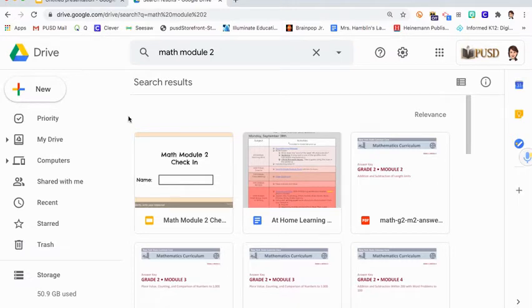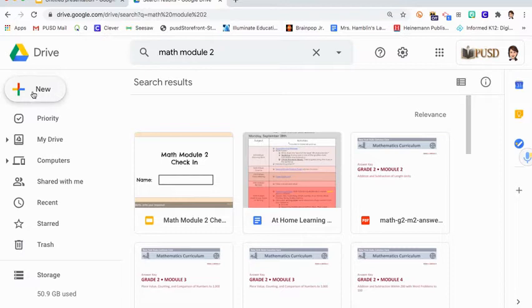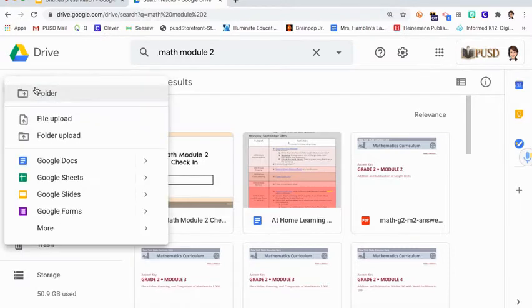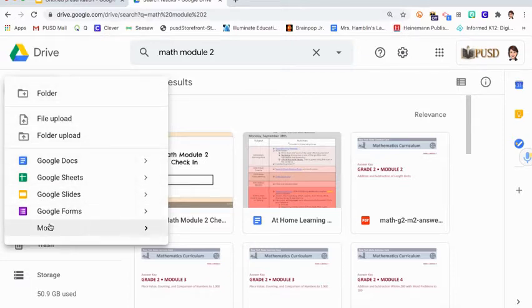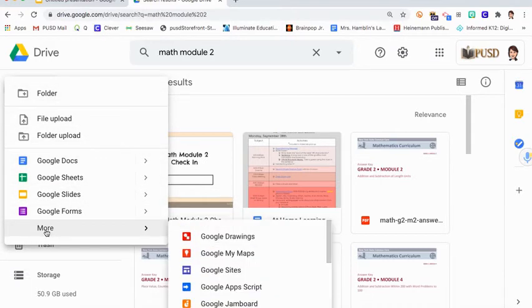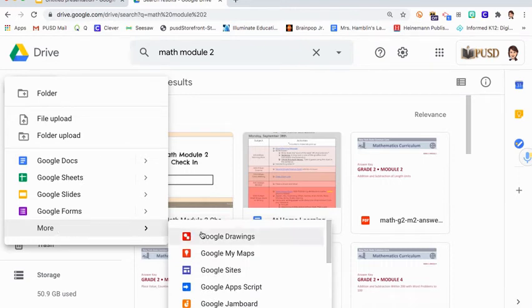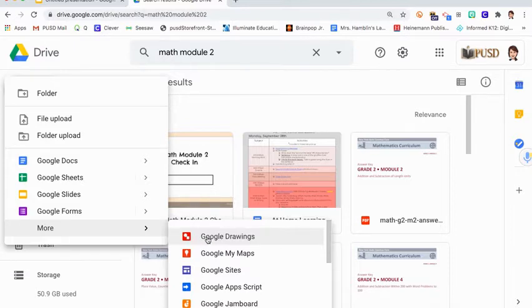What you're looking for is this button over here on the left hand side that says New and has a plus sign. You're going to click that button and all of these little things drop down, this whole menu of choices. Click at the bottom where it says More, then very carefully slide it all the way across until you click on this red square that says Google Drawings.